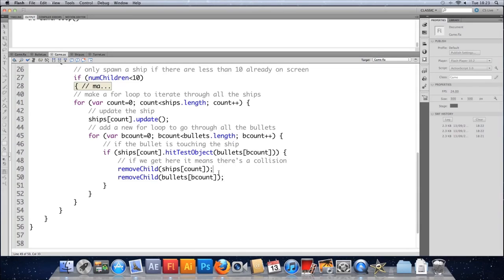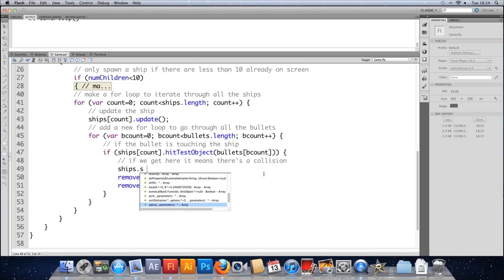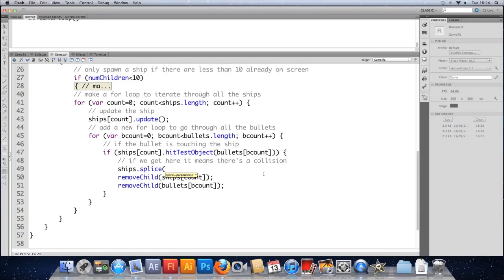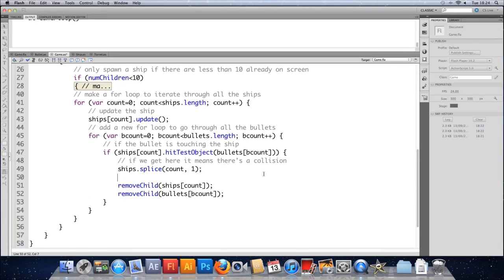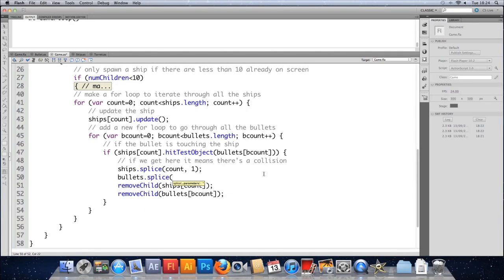Hopefully that makes sense. So what we need to do is remove them both from lists as well. So let's splice them out. And we'll do it in the wrong order first, just to show you another potential problem. So I'm going to before I remove the ship from the stage, I'm going to remove it from the list. So we'll do ships dot splice to cut something out. Use the current index. Do the same with the bullets, why not. So bullets splice bcount comma one. Save that, test it.